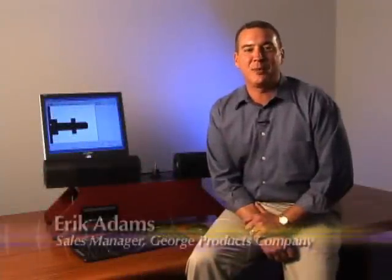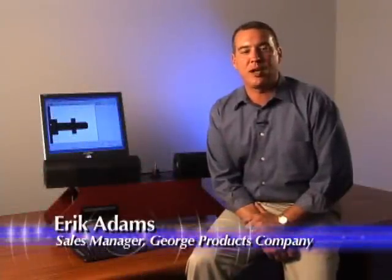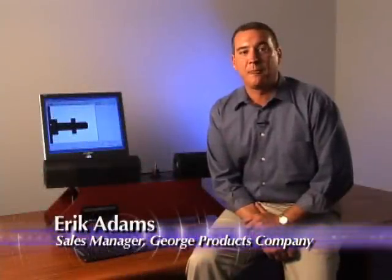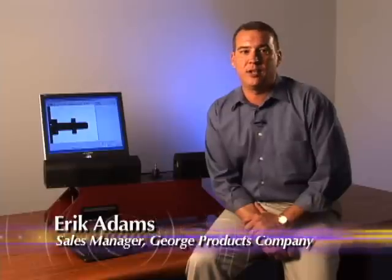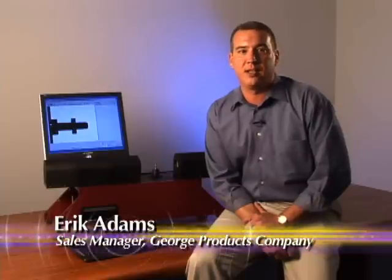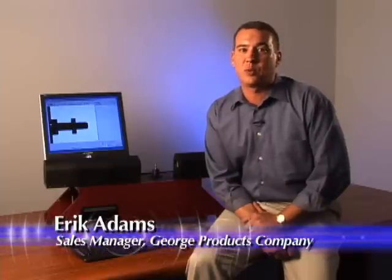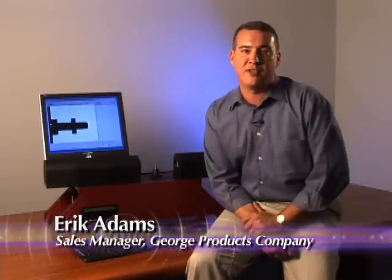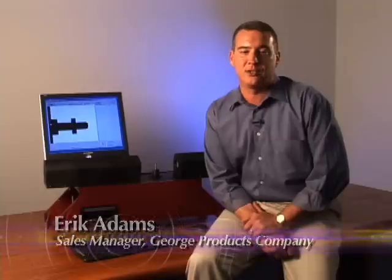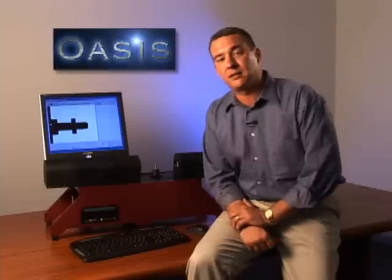Hi, this is Eric Adams, Sales Manager for George Products Company. Founded in 1951 and located in Middletown, Delaware, George Products has always been a pioneer in the metal fabrications industry. We're proud to continue that tradition with the introduction of the OASIS, our Optical Automatic Smart Inspection System.